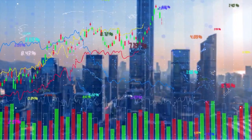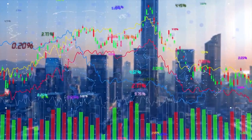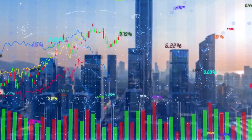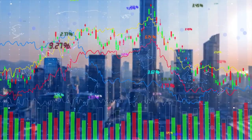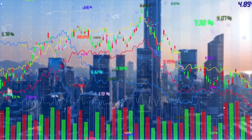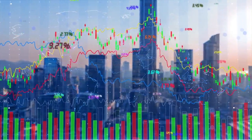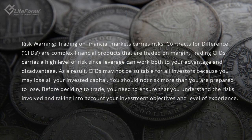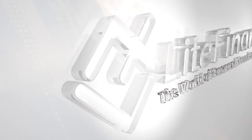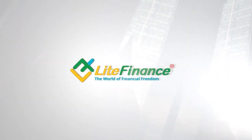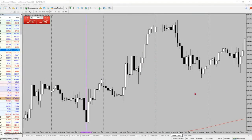Hi guys, welcome back to the Light Finance Global YouTube channel. Today we are going to discuss what is a master candle and how we can take advantage of that candle if we see it on the chart. So without further ado, let's jump straight into the video.